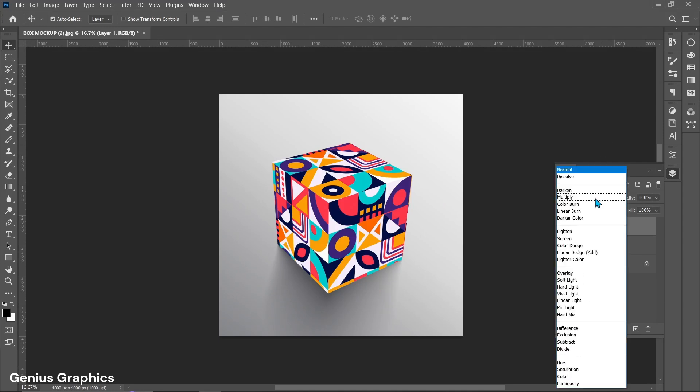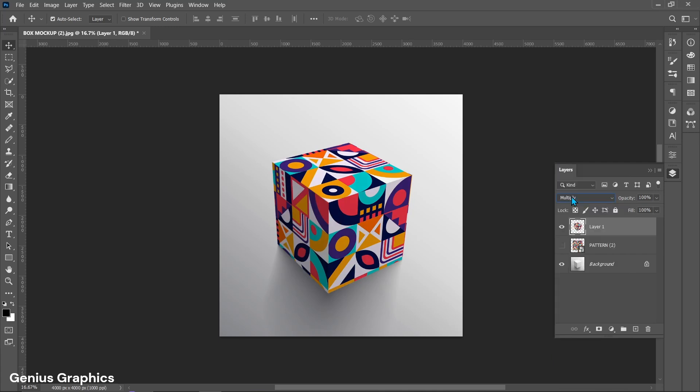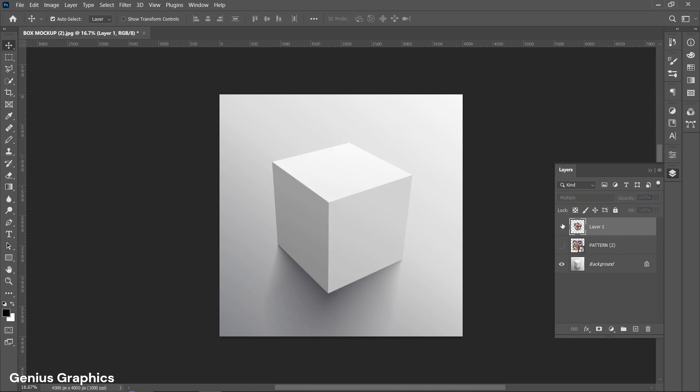From blend mode select Multiply. Hide pattern layer.